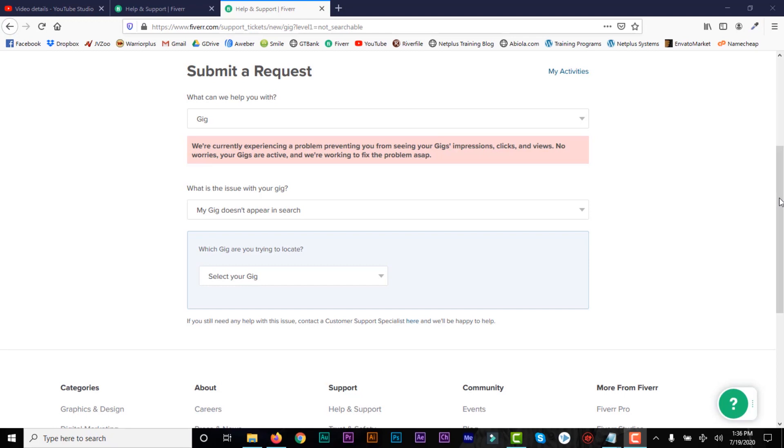So the video I wanted to make is for those who are having problems seeing their gig in the Fiverr search engine. So I know many people have this problem after creating their gig, they search their gig and they can't seem to find it anywhere in the Fiverr search engine.